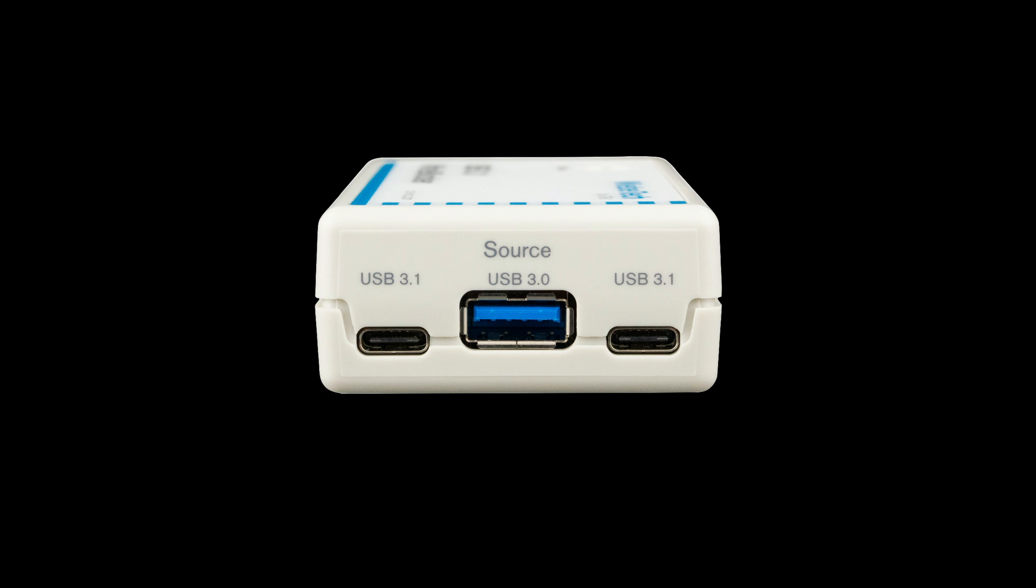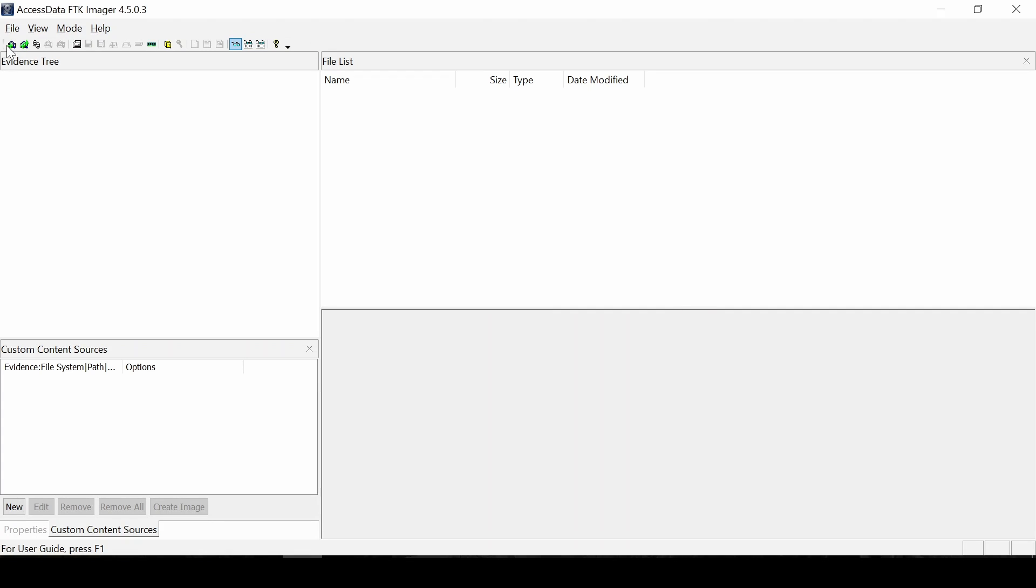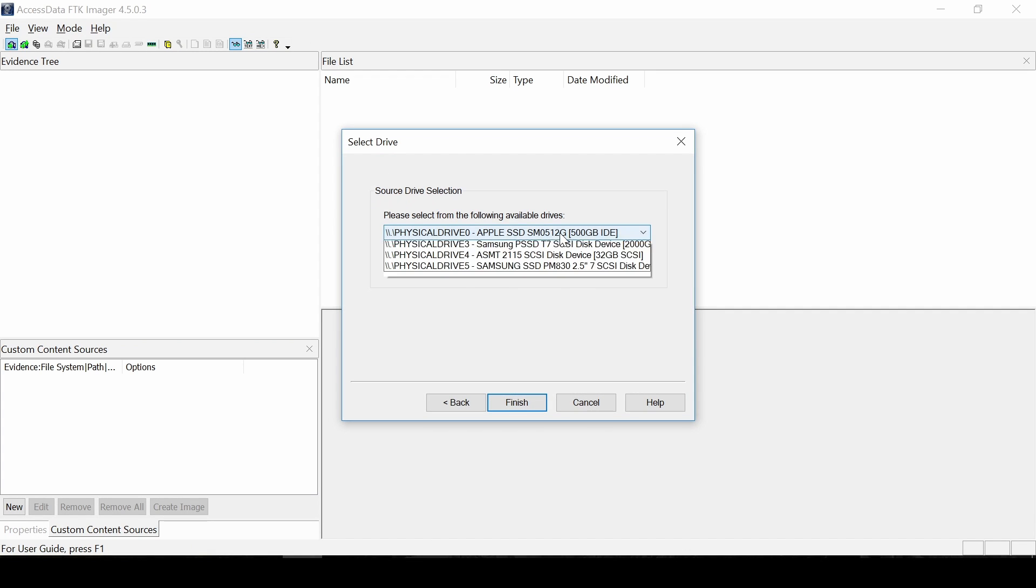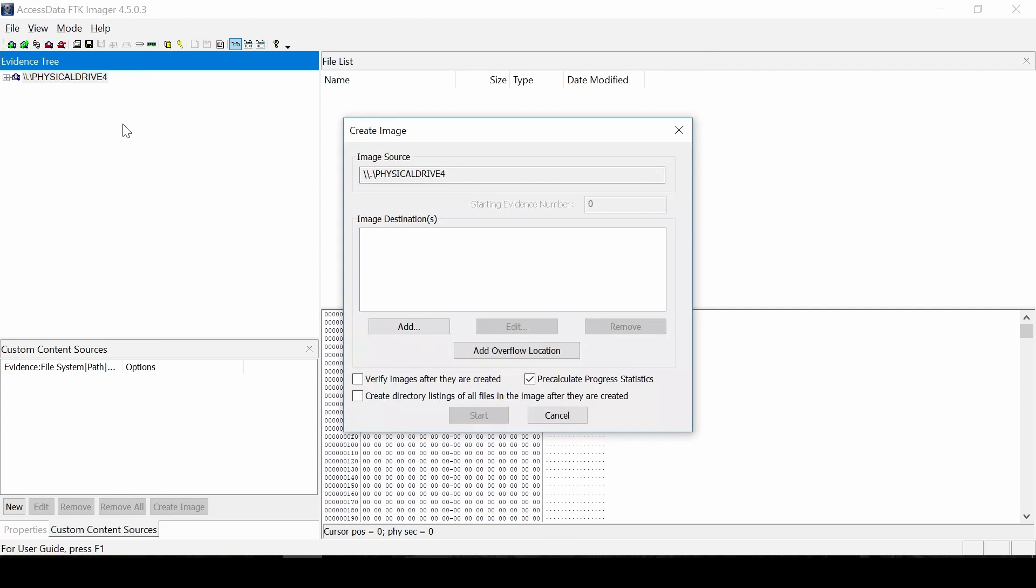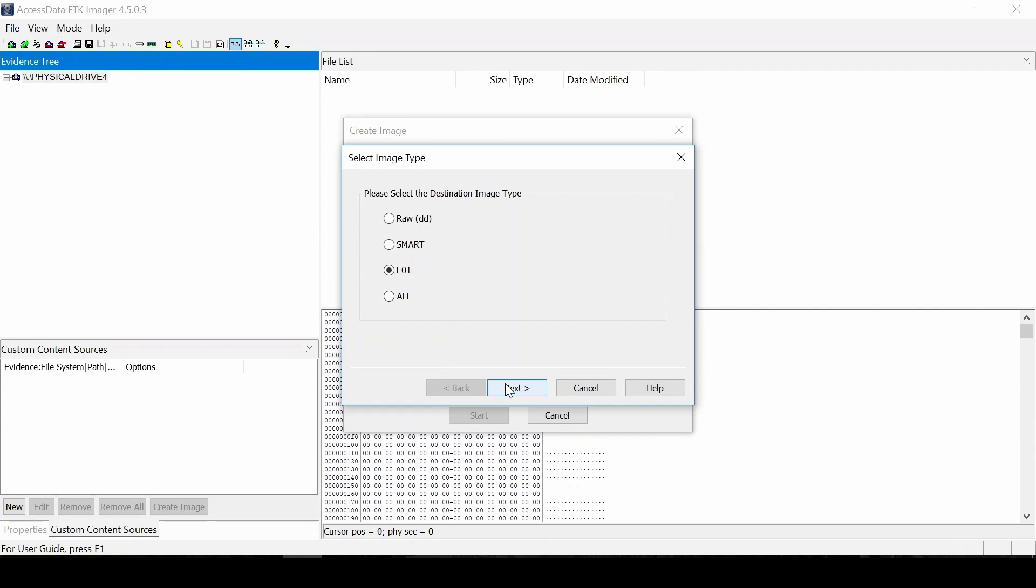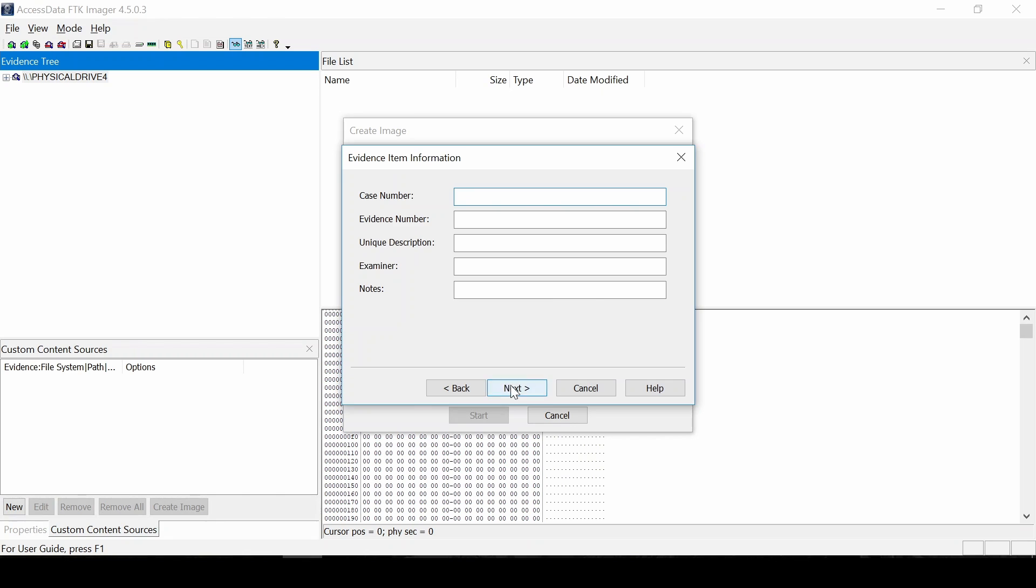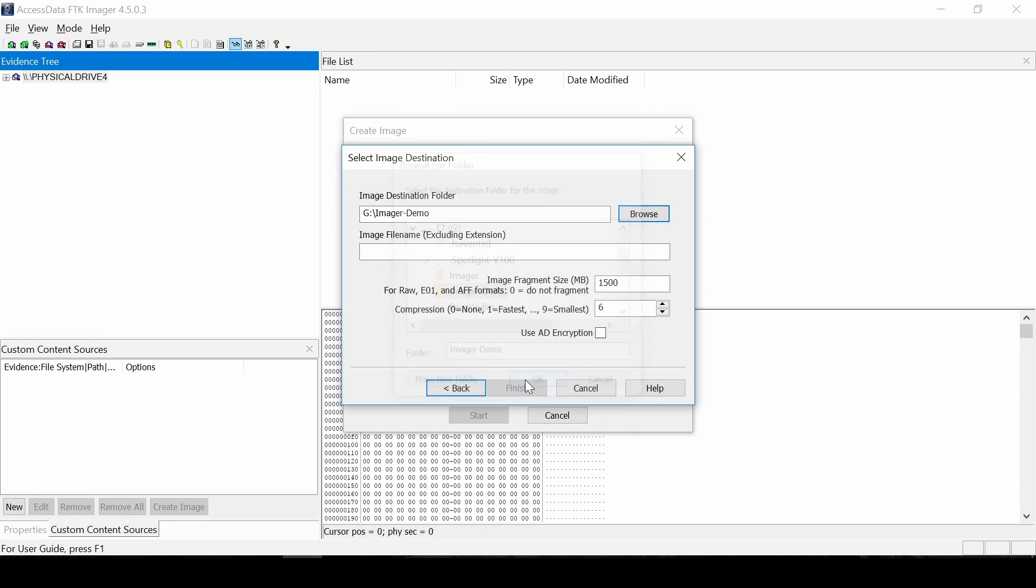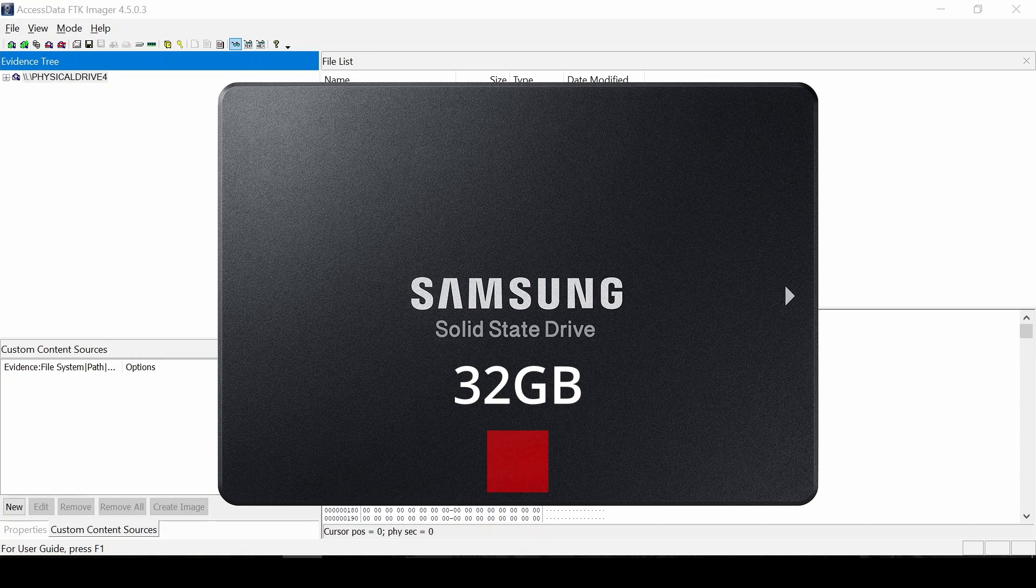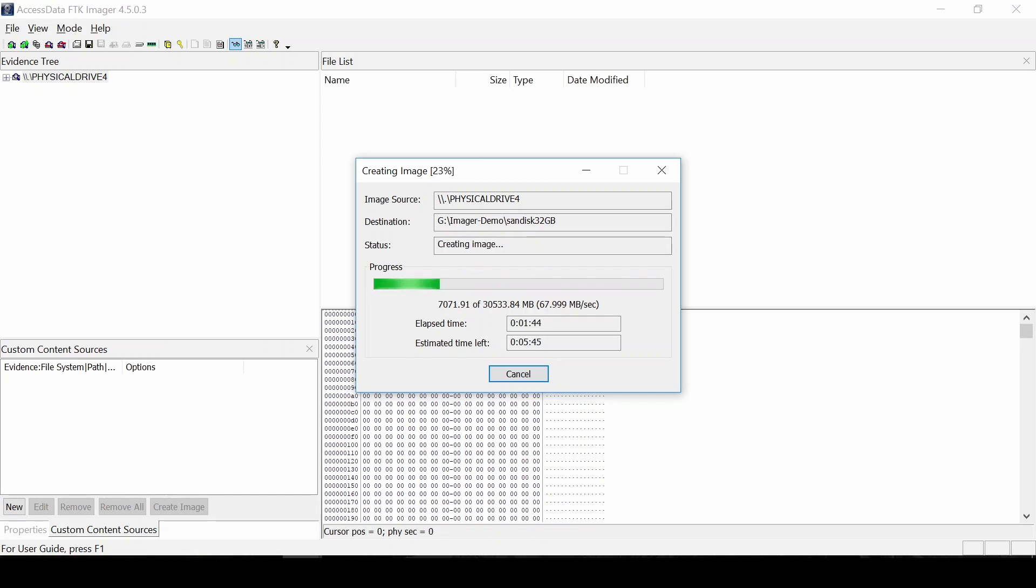The next test was to see about the speeds of the Webitech write blocker when all three USB ports are being used to image at the same time. So before we did that, I took a look at the imaging speed for the Webitech for just using the second device, which is a Samsung 32GB SSD. This took about 3 minutes and 35 seconds to image the entire drive.